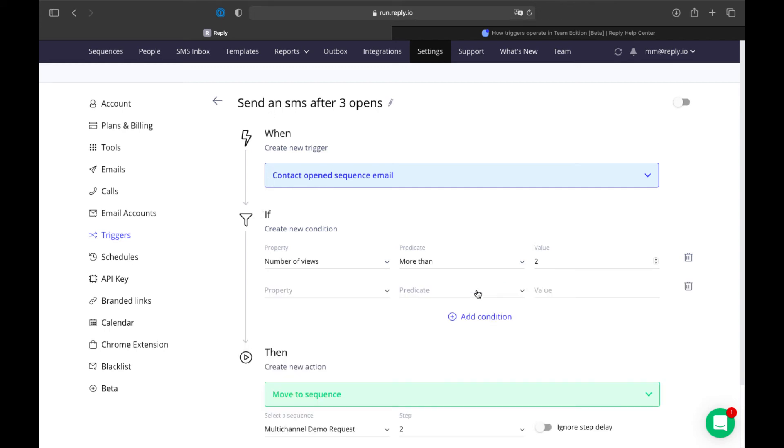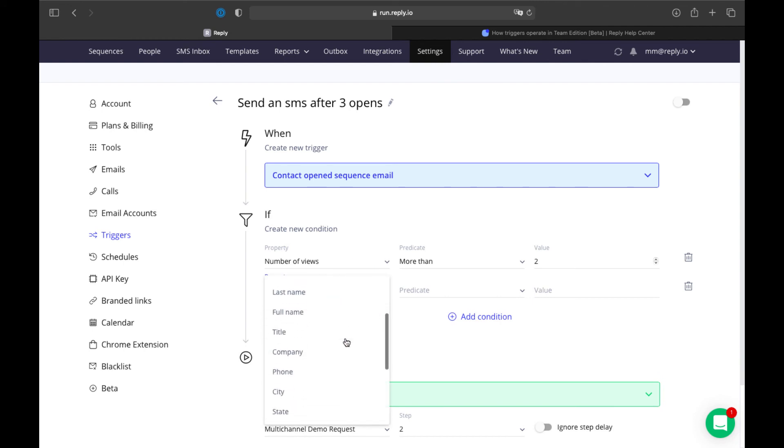But if you need something specific, you have to set up filters, like Country, Contact Owner, or Sequence Owner.